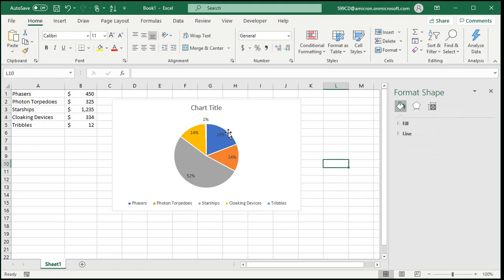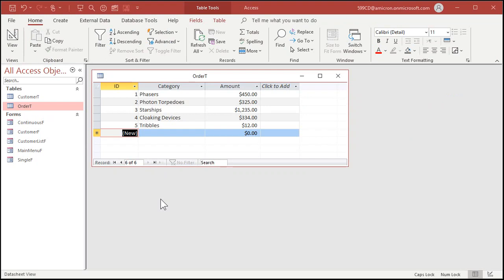That was really pretty easy. Now let's move over to Access. Let's say you've got all of your information, the same data in a table in Access. Now yes, usually in Access you'll have your order table, it's got all the individual orders and the order amounts.